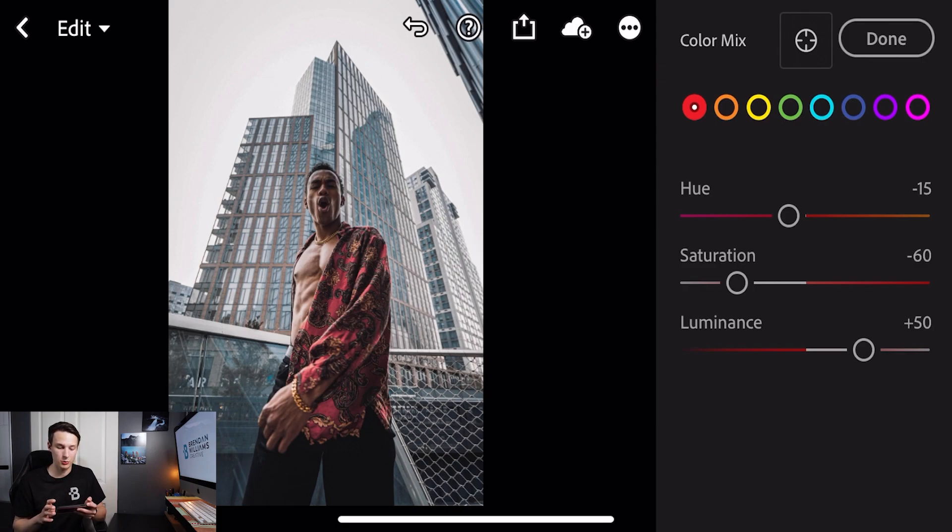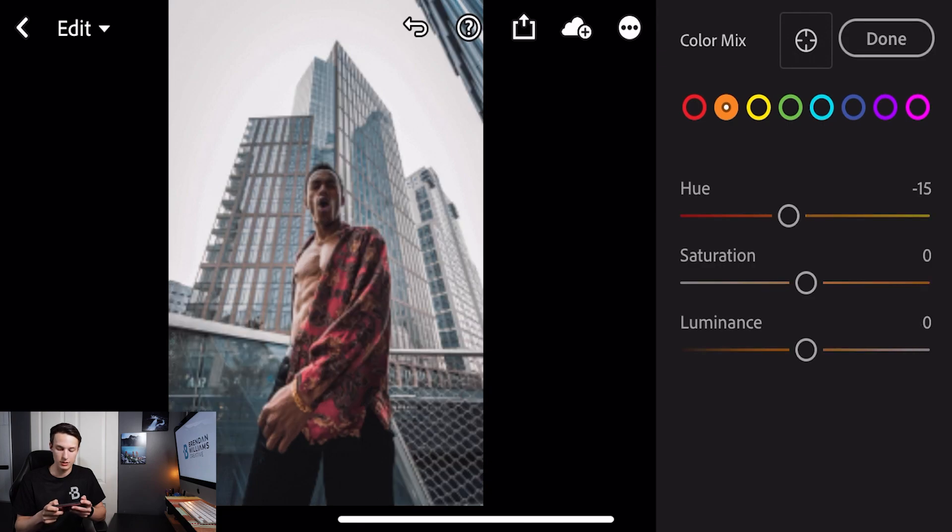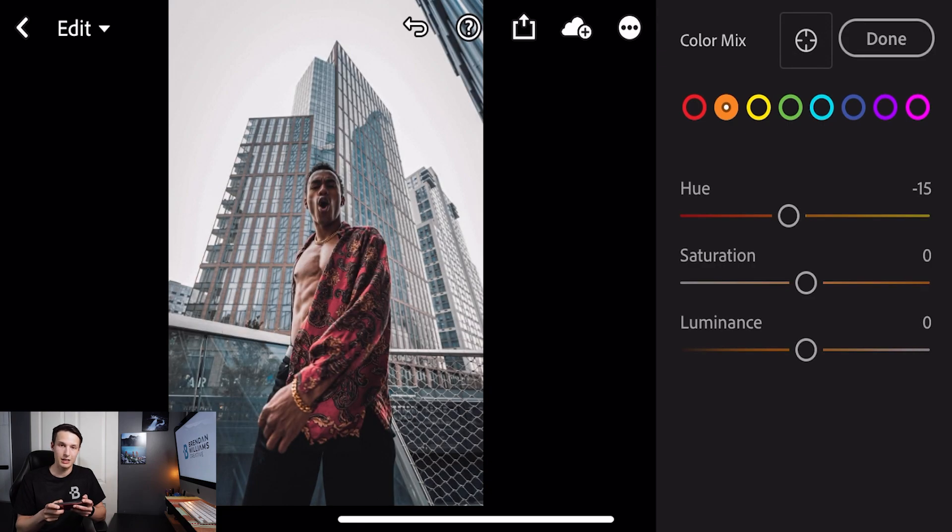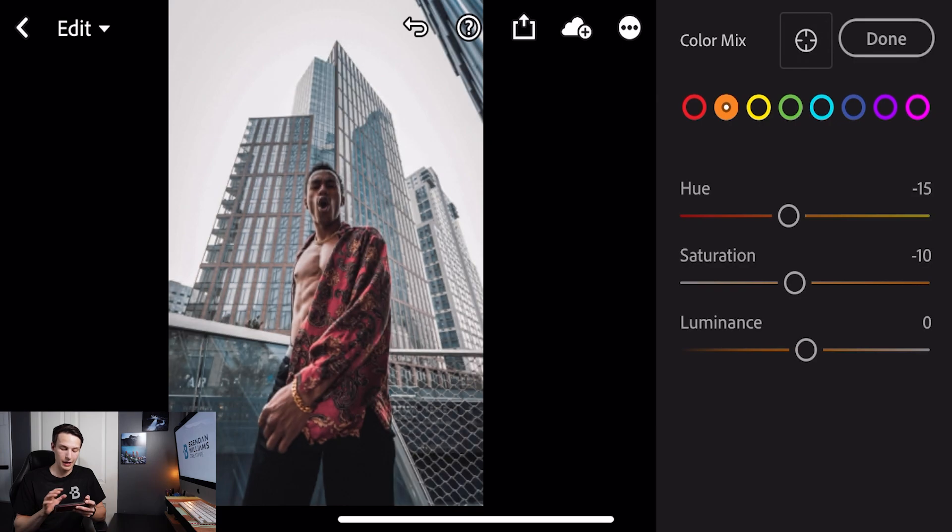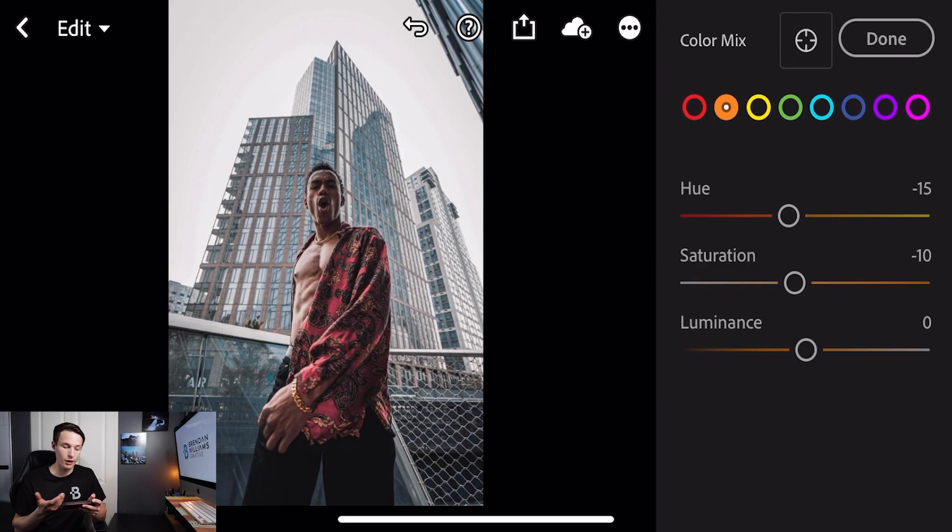Now let's go to our next dominant color which is the orange. Clicking on the orange color I'm going to set the hue to minus 15 once again, the saturation to minus 10, and I'm not going to adjust the luminance because the oranges which is his skin tone are already quite bright with those highlights.